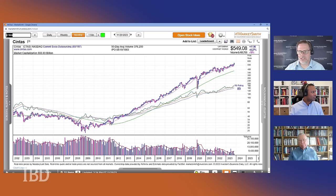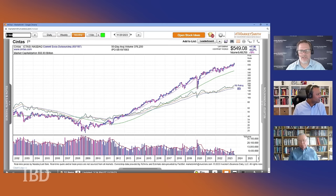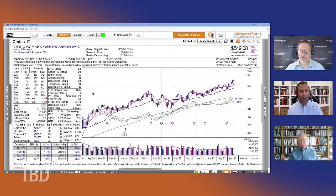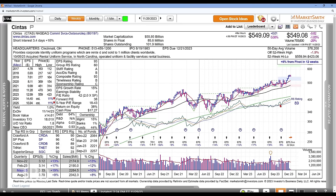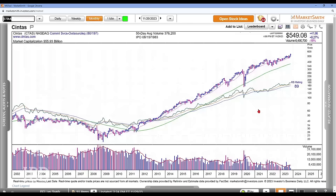Bill O'Neill did that study years ago on the best performing stocks of all time to find what common characteristics they had — it's the genesis of the CAN SLIM approach. He would certainly agree that Cintas is one of those stocks. One of the reasons I wanted to switch to the MarketSmith chart is to show not only the phenomenal monthly performance, but also how this fits into what we call long-term leader status — an EPS growth rate of about 15%, great earning stability, and a relative strength line that has outperformed long-term. That's exactly what we look for.